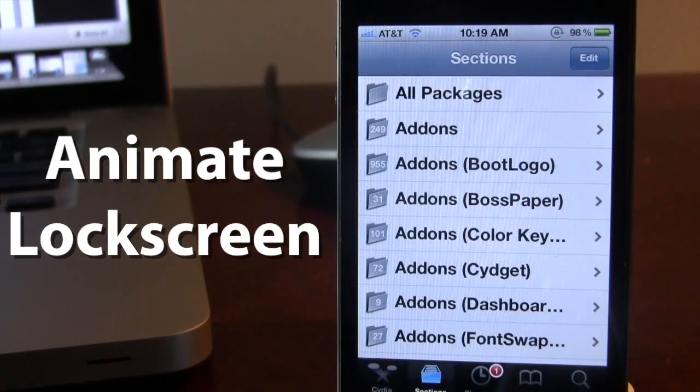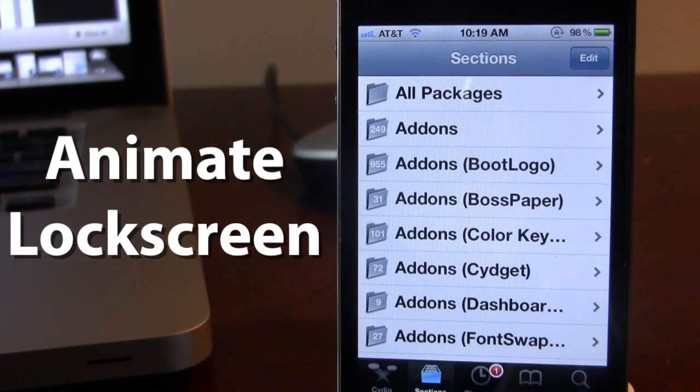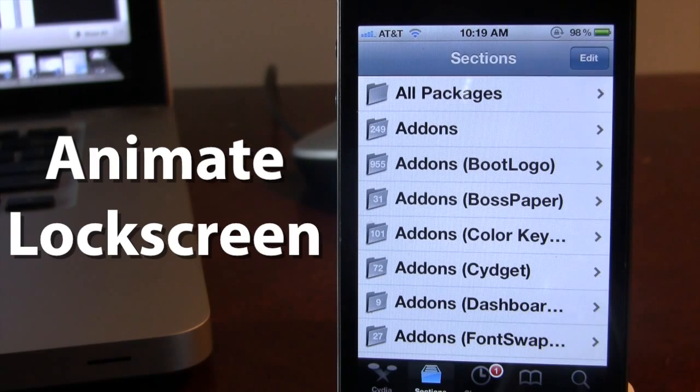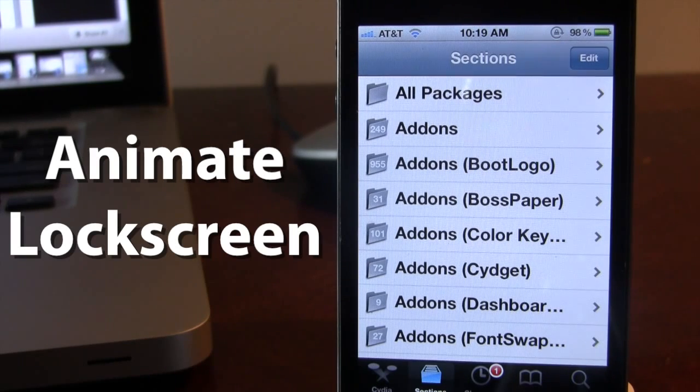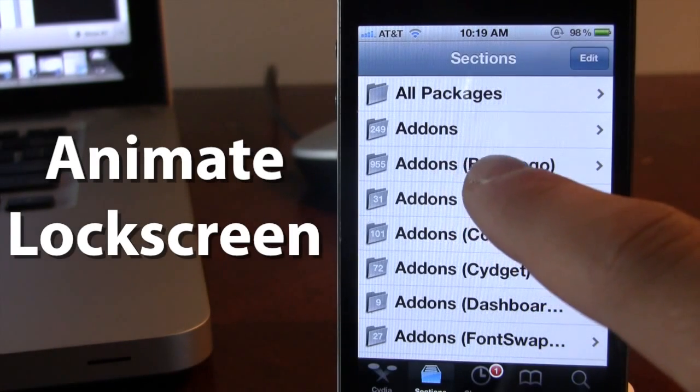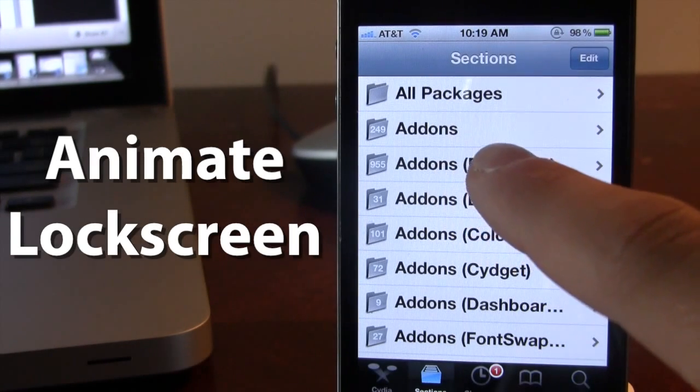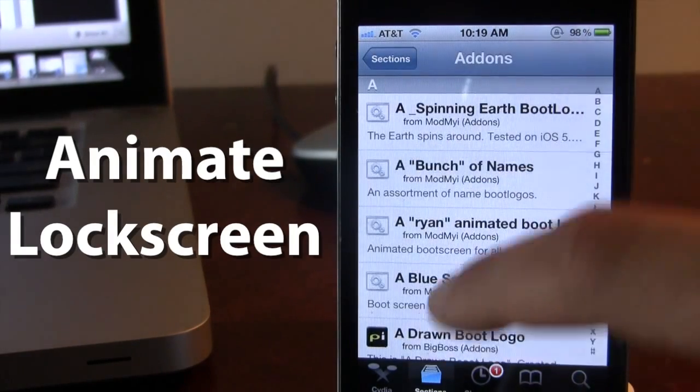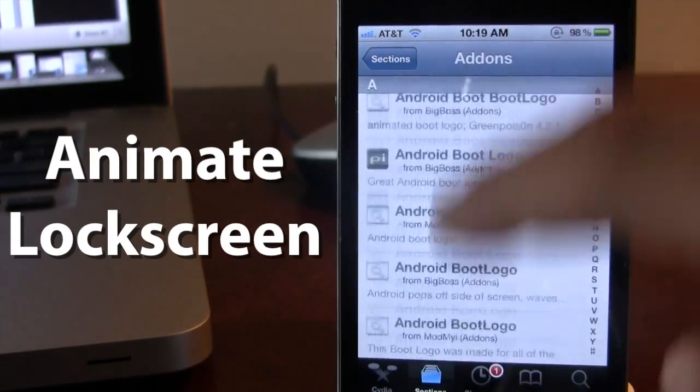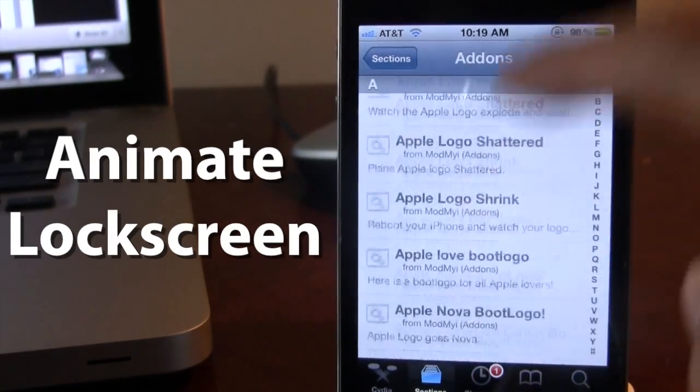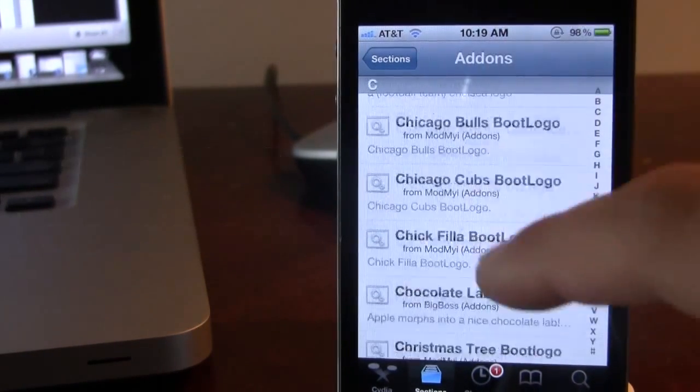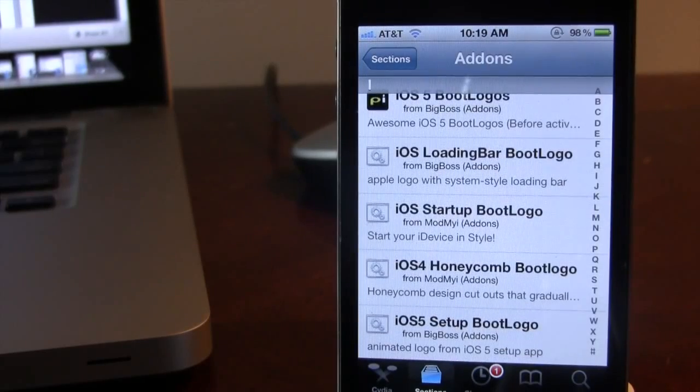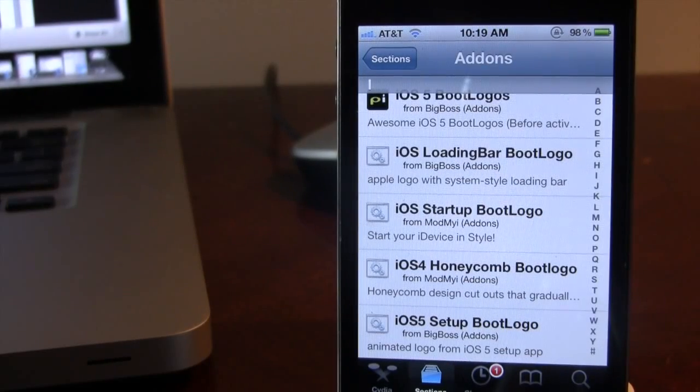Now Animate Lock Screen will come preinstalled with two boot logos, but if you head over to Cydia under the sections, you can go to the add-ons with the boot logo, and there are roughly a thousand boot logos that you can choose, and most of them will be compatible with Animate Lock Screen, giving your lock screen some enhancements.